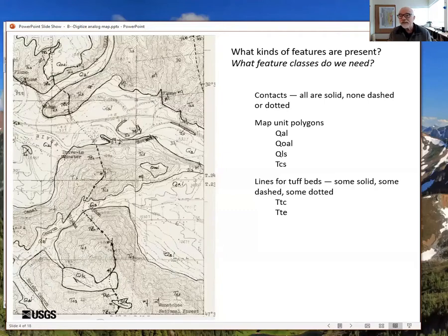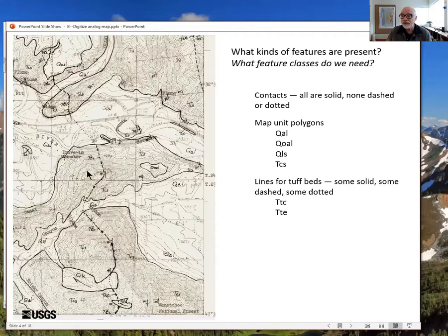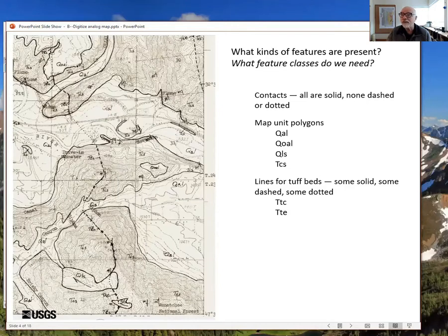The first step is to inventory what's on the map — what kinds of features are present, and what feature classes will we need in the database to capture them. We can see there are contacts and, interestingly, none of them are dotted, concealed, dashed, or approximate — they're all well-located contacts. There are map unit polygons: QAL, QOAL, QLS, and TCS, which is an Eocene conglomeratic sandstone of the Jumpstick Formation.